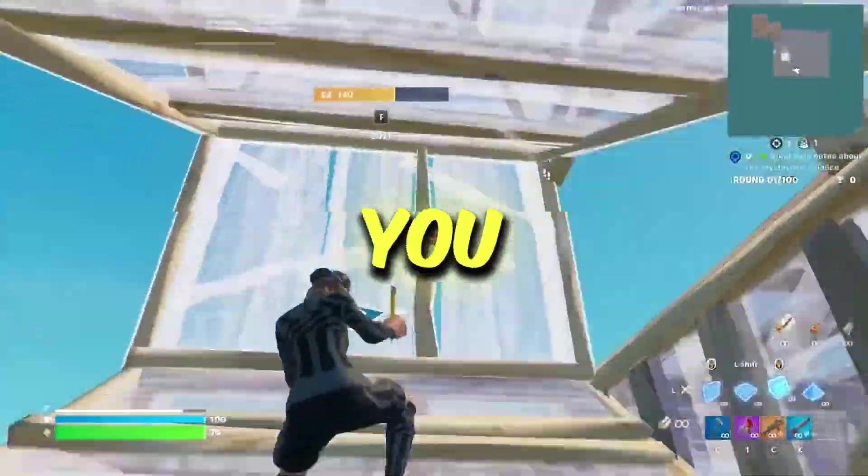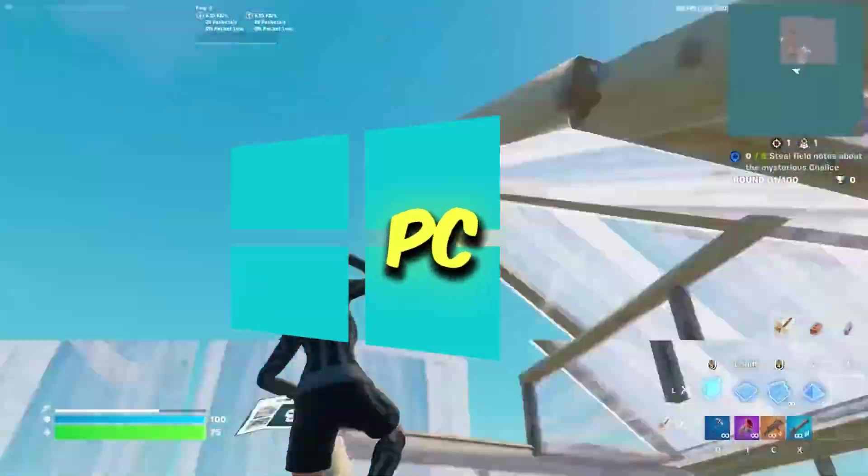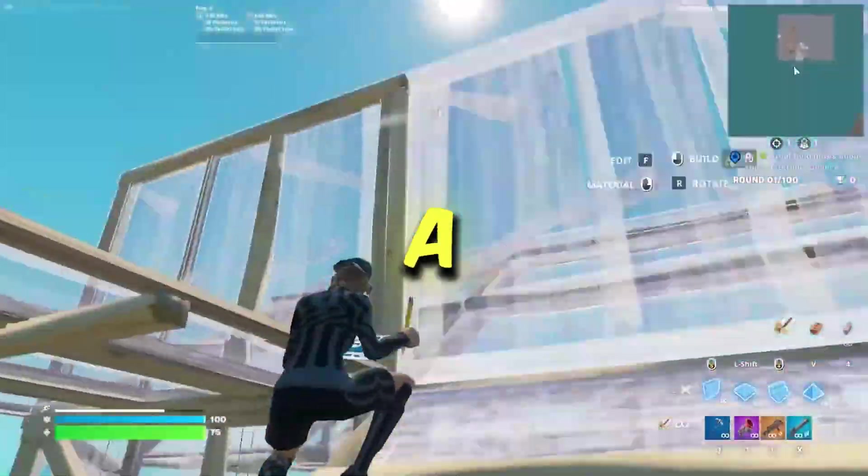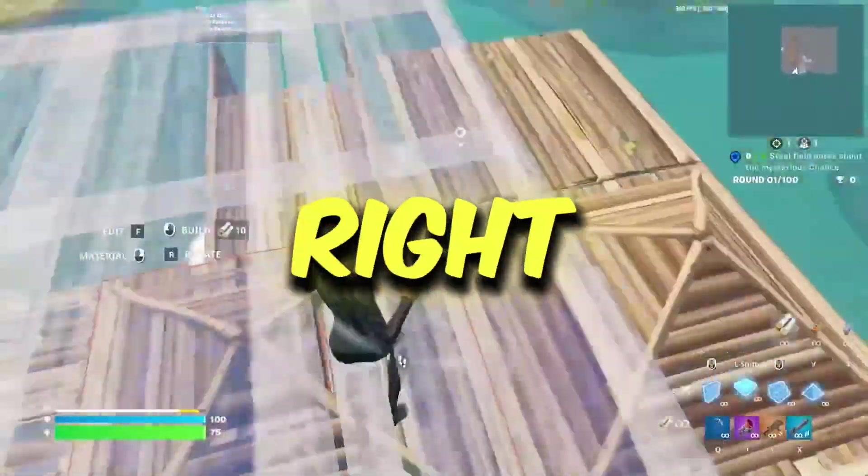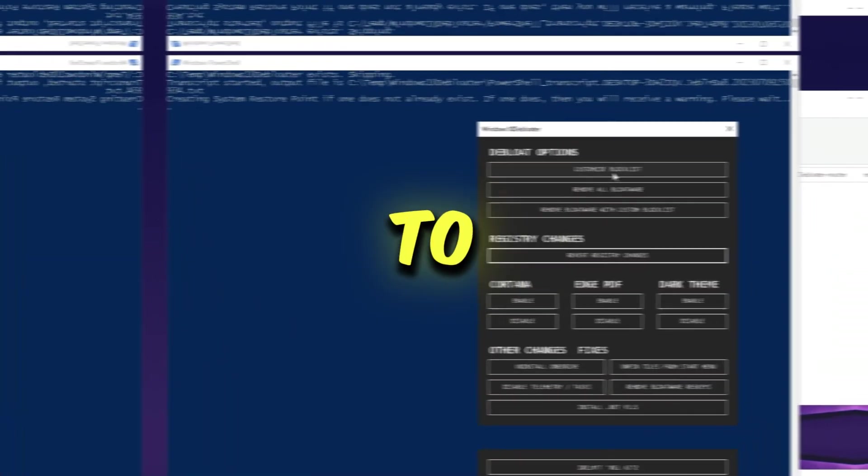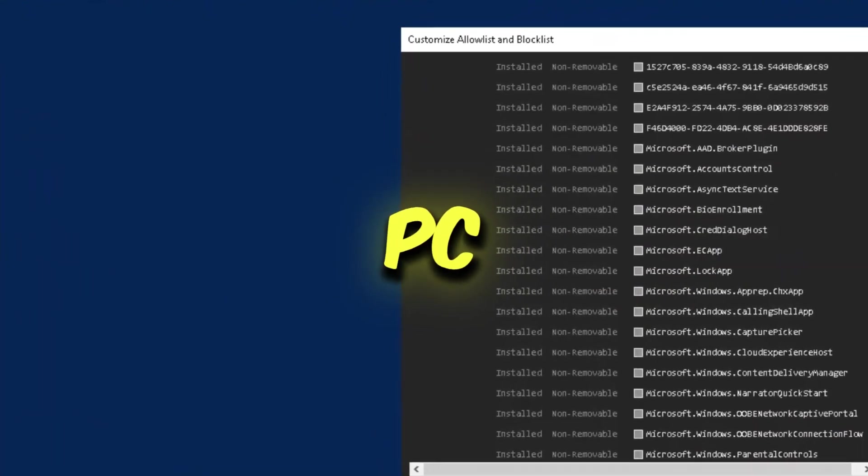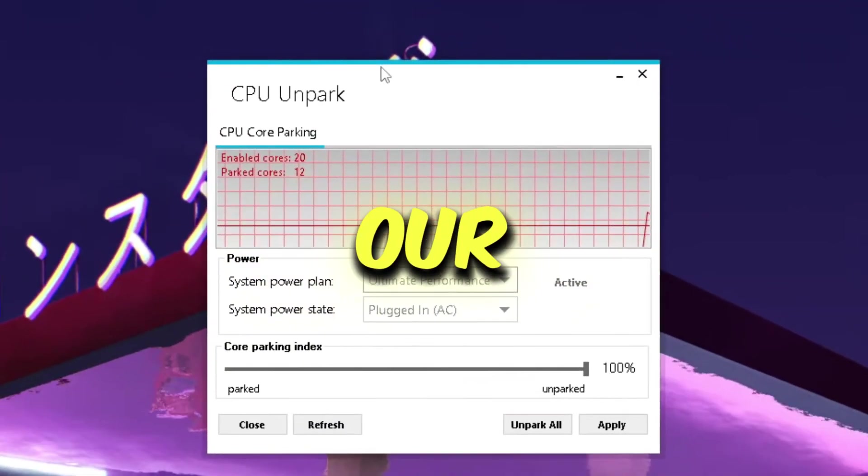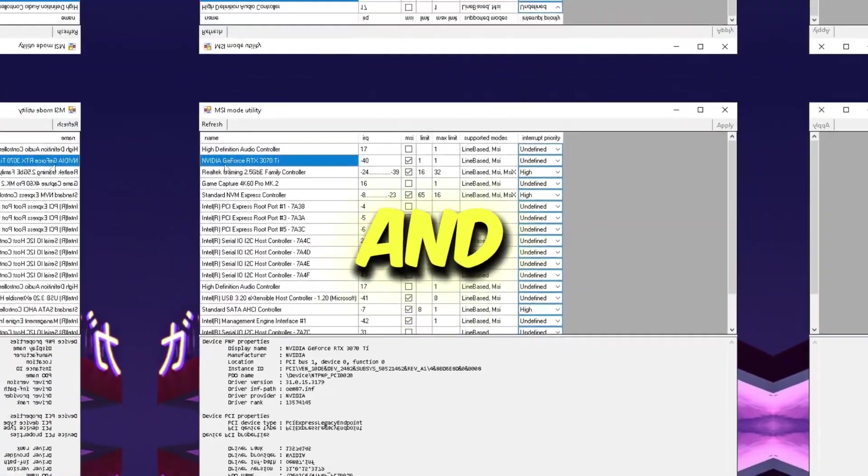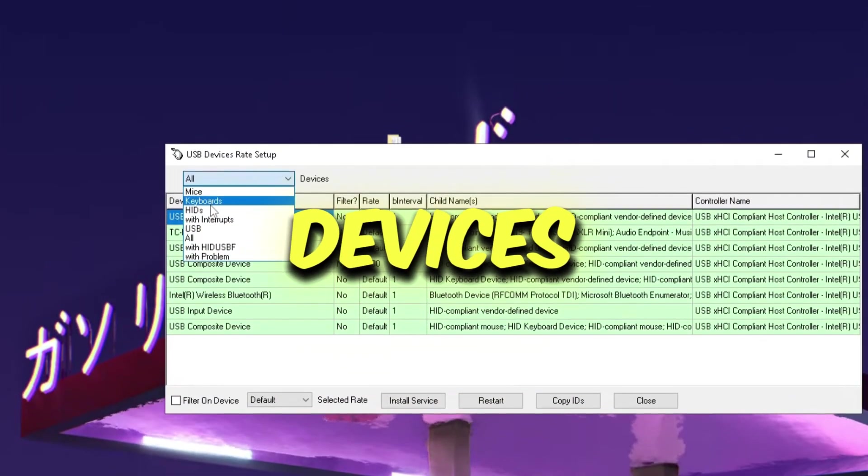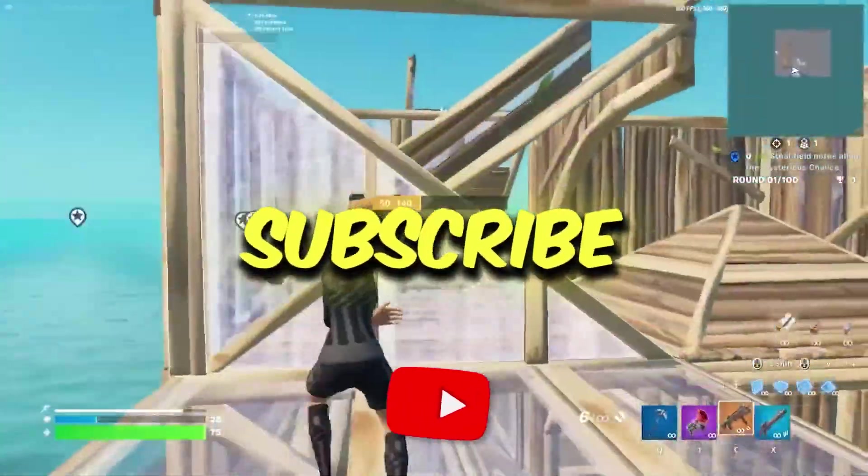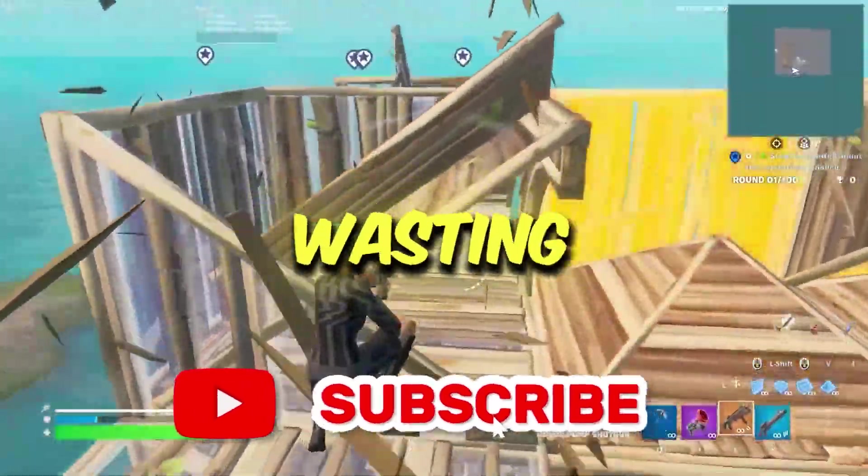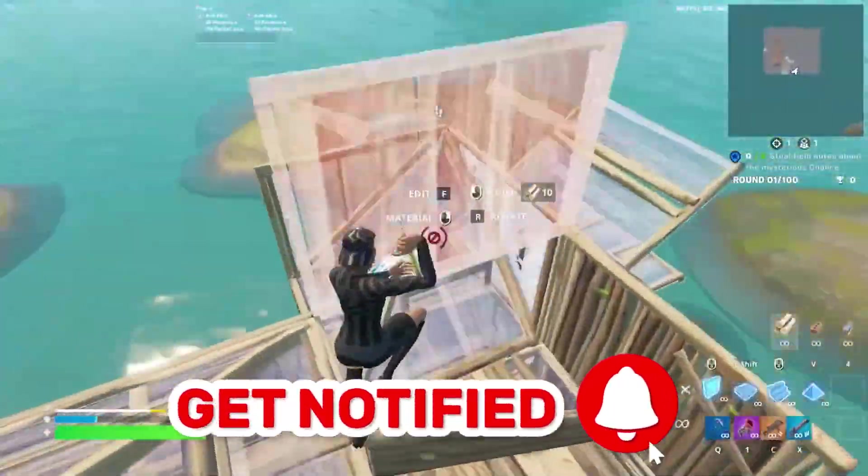So guys, I'm about to show you how you can fully optimize your Windows PC for gaming with a bunch of simple tweaks. We're going to disable basically all the bloat of our PC, optimize our CPU, optimize our GPU, and make our input devices more responsive. So hit that subscribe button and without wasting any time let's dive in the video.